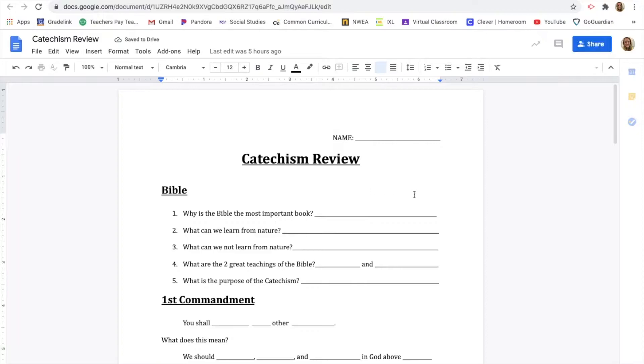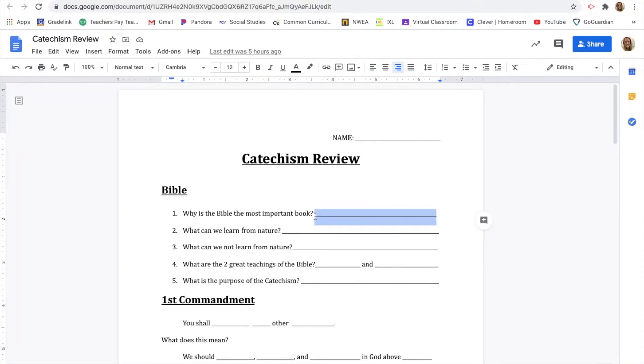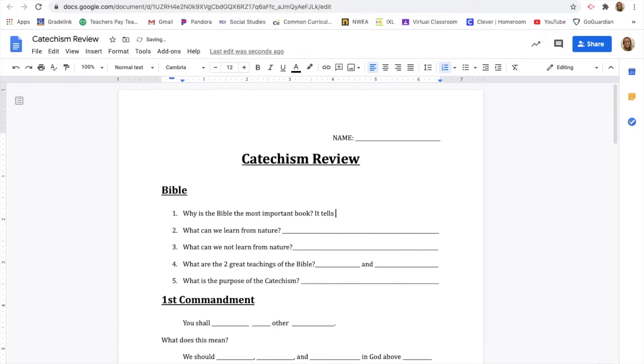And then what you're going to be doing is you can just start typing in there to write the answer. So don't worry about staying in lines. So why is the Bible the most important book? It tells us how we are saved.